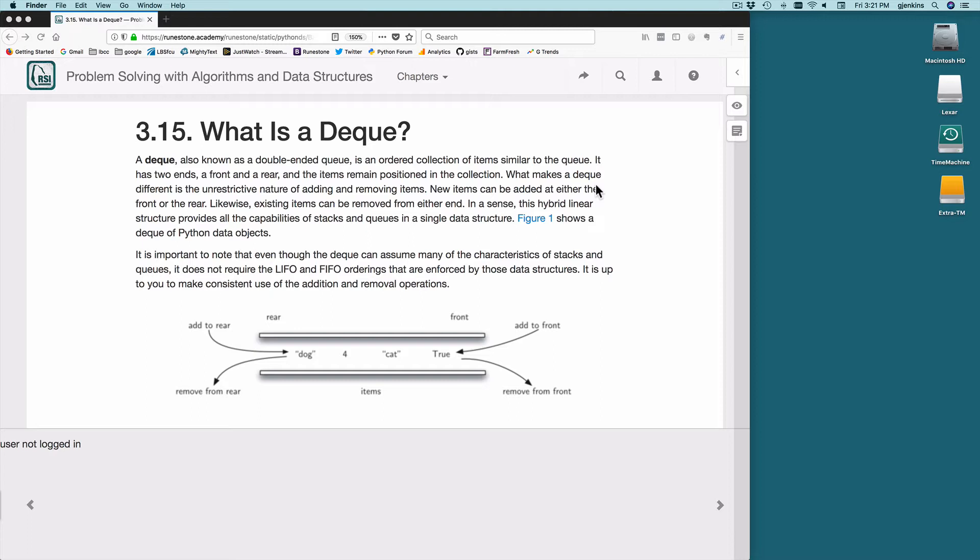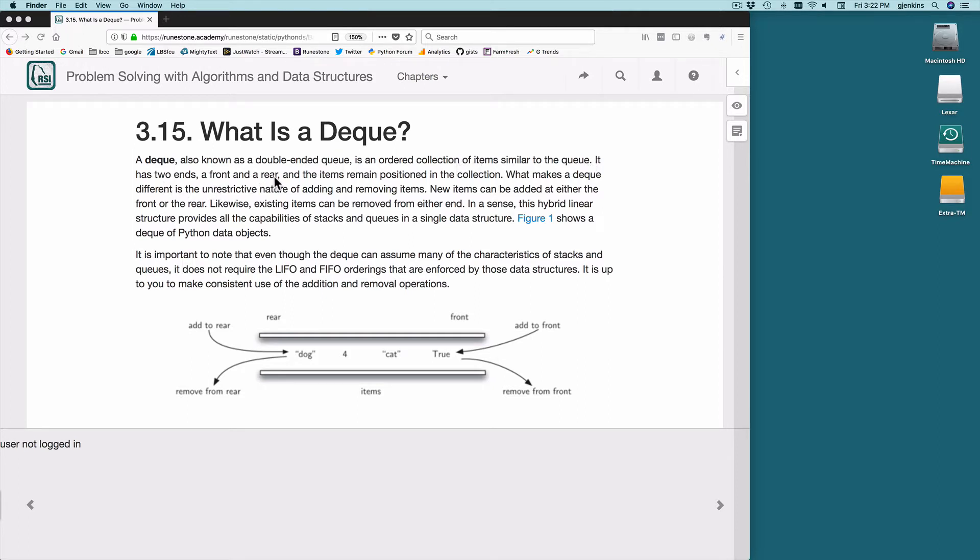Okay, well now we're going to cover what a deque is. It looks like D-Q but it's actually pronounced deck. So deque, also known as a double-ended queue, is an ordered collection of items similar to a queue, but it has two ends, a front and a rear. The items remain positioned as you put them, but you can put them on the front or put them on the rear, or remove them from the front or remove them from the rear.